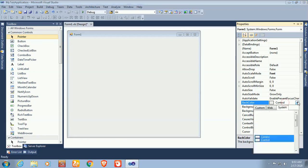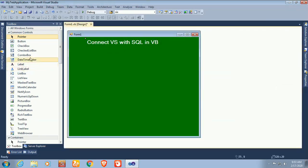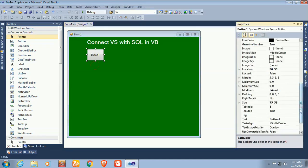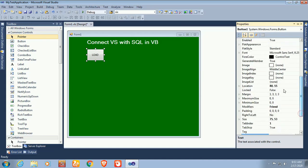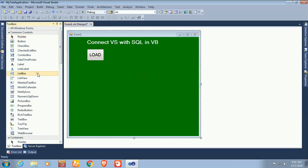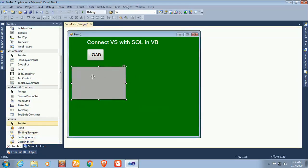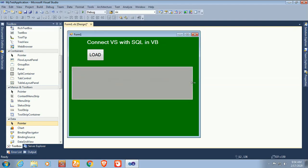Change the background color of this form to green. Now it's looking fine. I'm going to add a Button control to connect and display records in the DataGridView. Change the text of this button to 'Load', and set font size to 14. Now I'm going to add a DataGridView control to display records from the SQL Server database table.